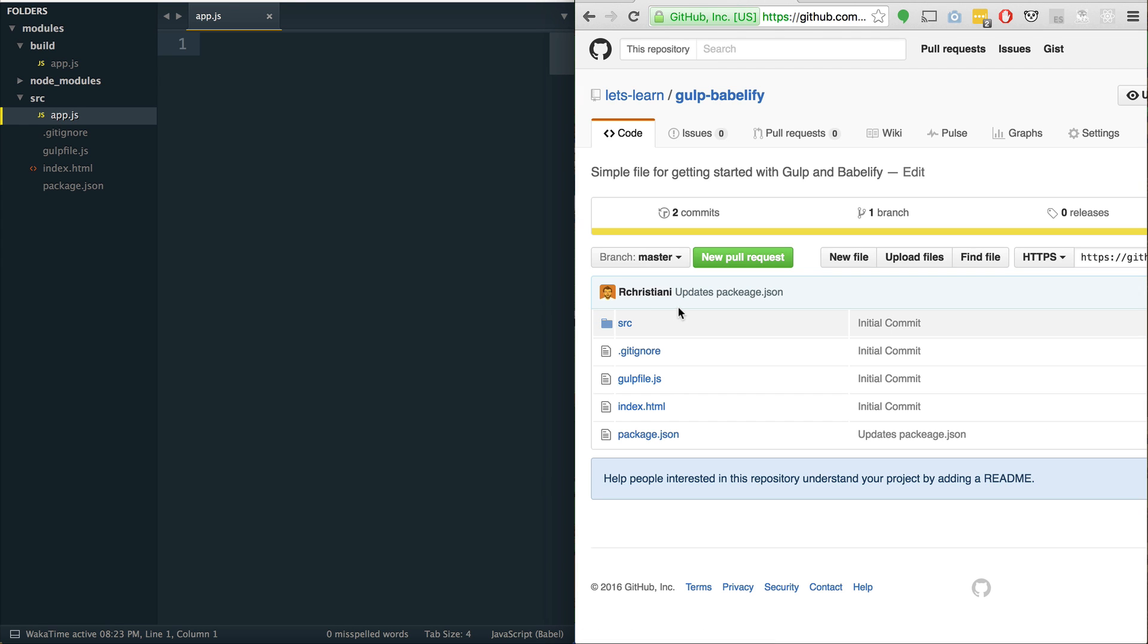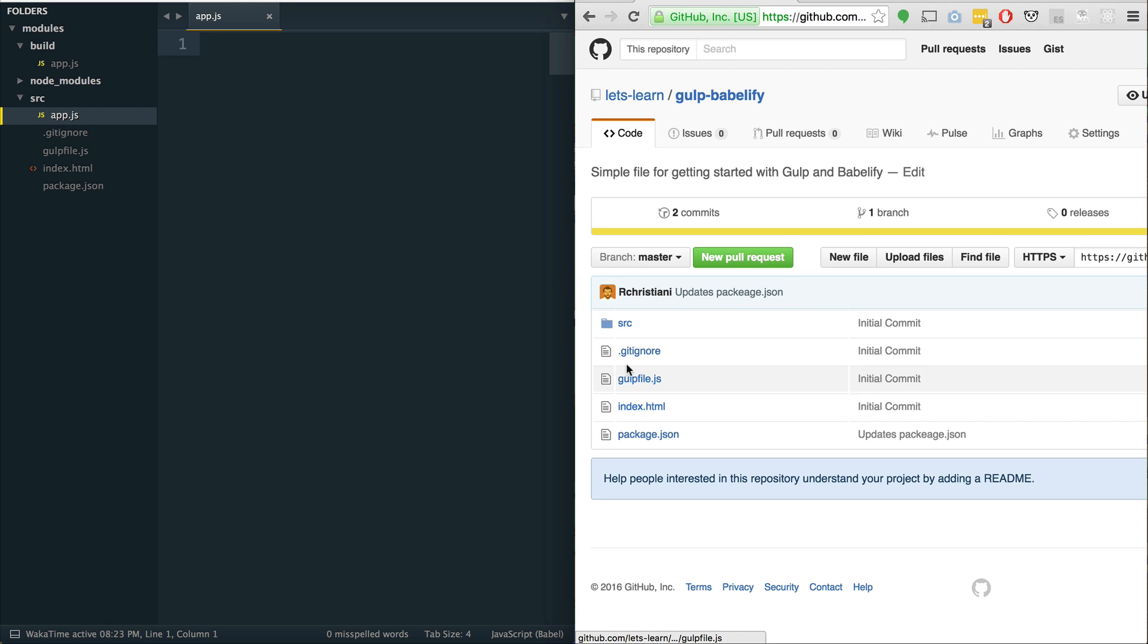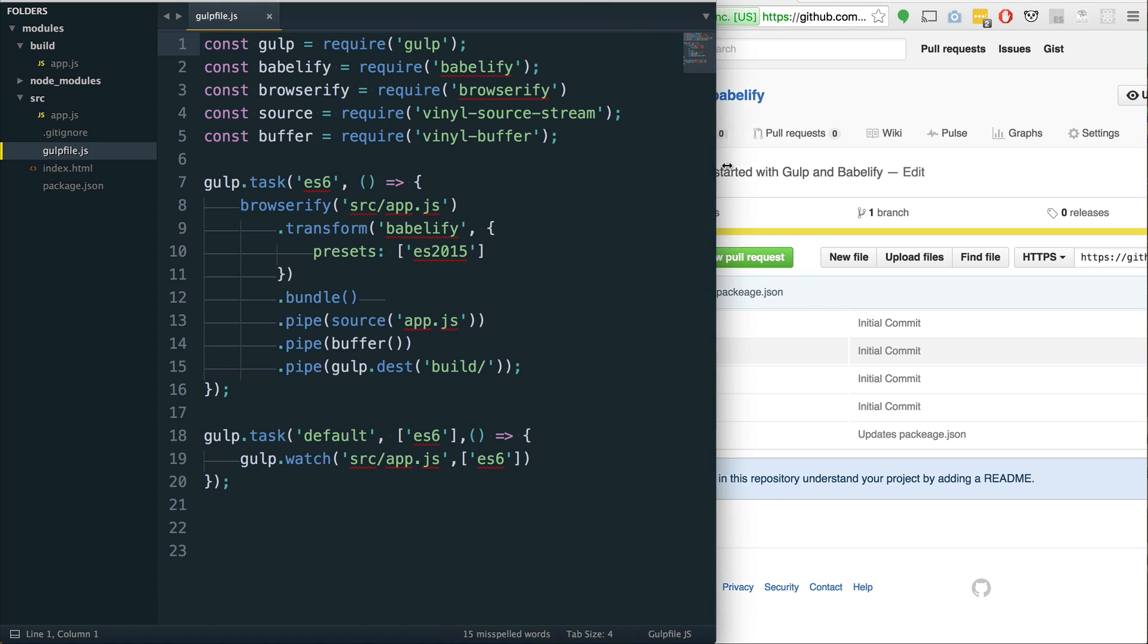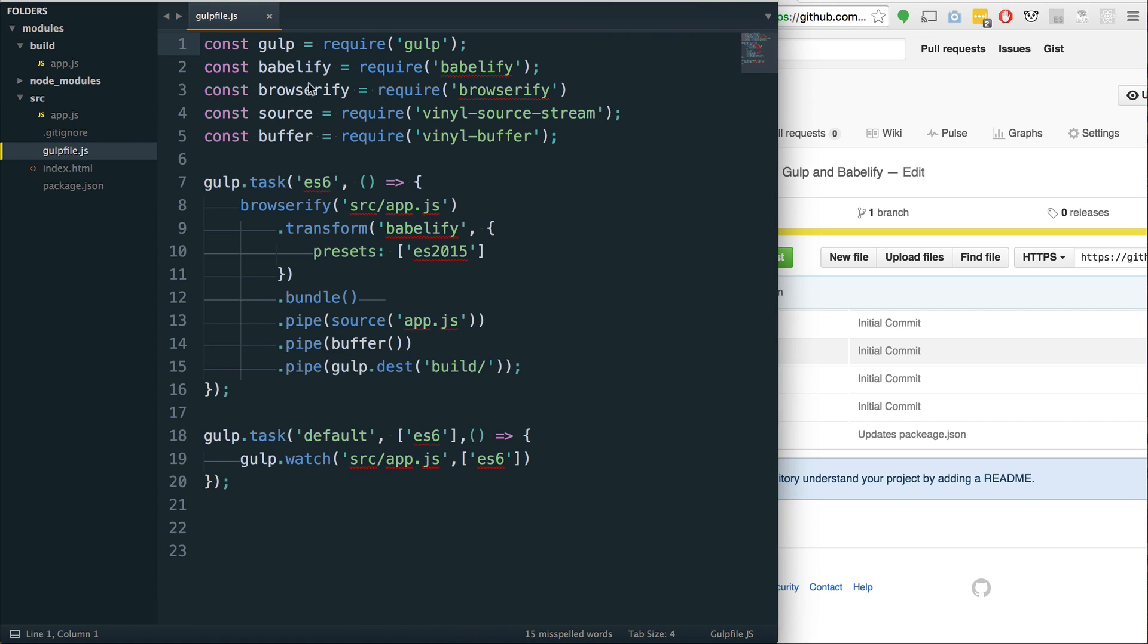This video is going to be using the Gulp and Babelify file, so a slight variation on the Gulp and Babel file. Realistically, the only real difference is that we are using now Browserify and Babelify.